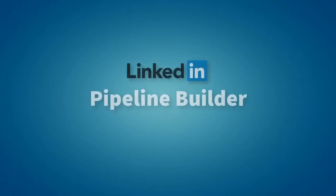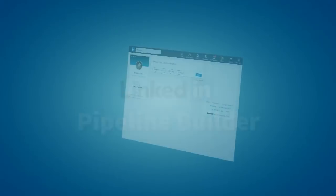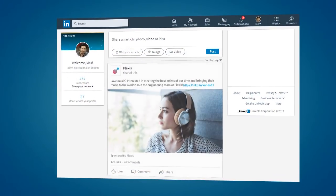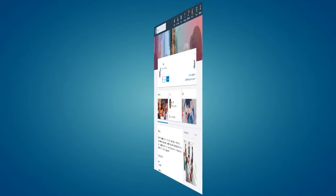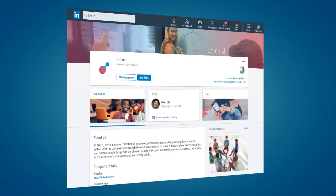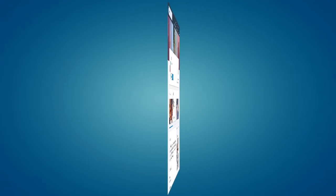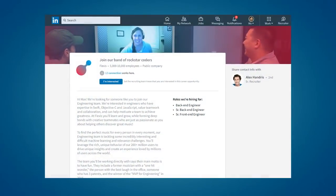Pipeline Builder helps you grow your pipeline of targeted and interested talent in three steps. It all starts with a sponsored update, recruitment ad, or banner on your company page promoting a specific opportunity at your company. When a member clicks on the ad, they are taken to a personalized landing page with information about the opportunity, your company culture, and team.